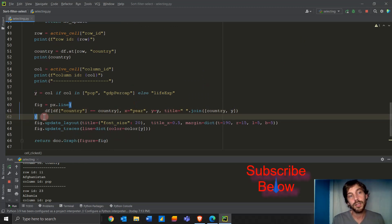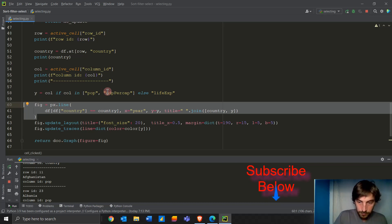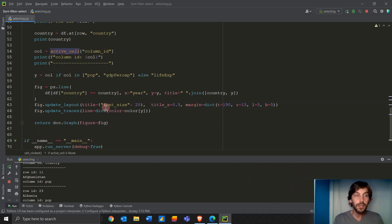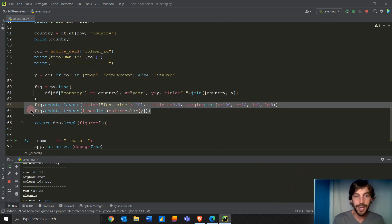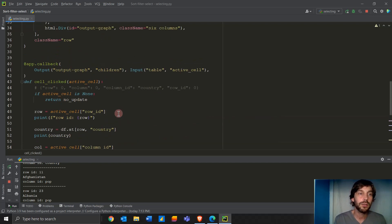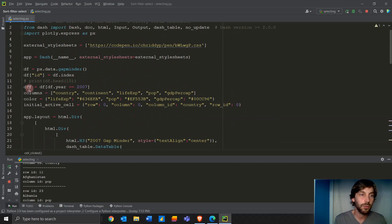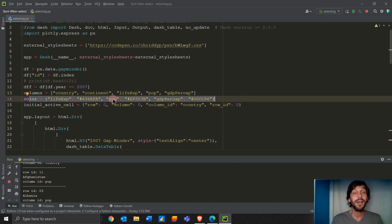That's how we build our Plotly figure. We also update the layout and traces to make it look a bit nicer. Anne is using a different color here as well. And that is really it.